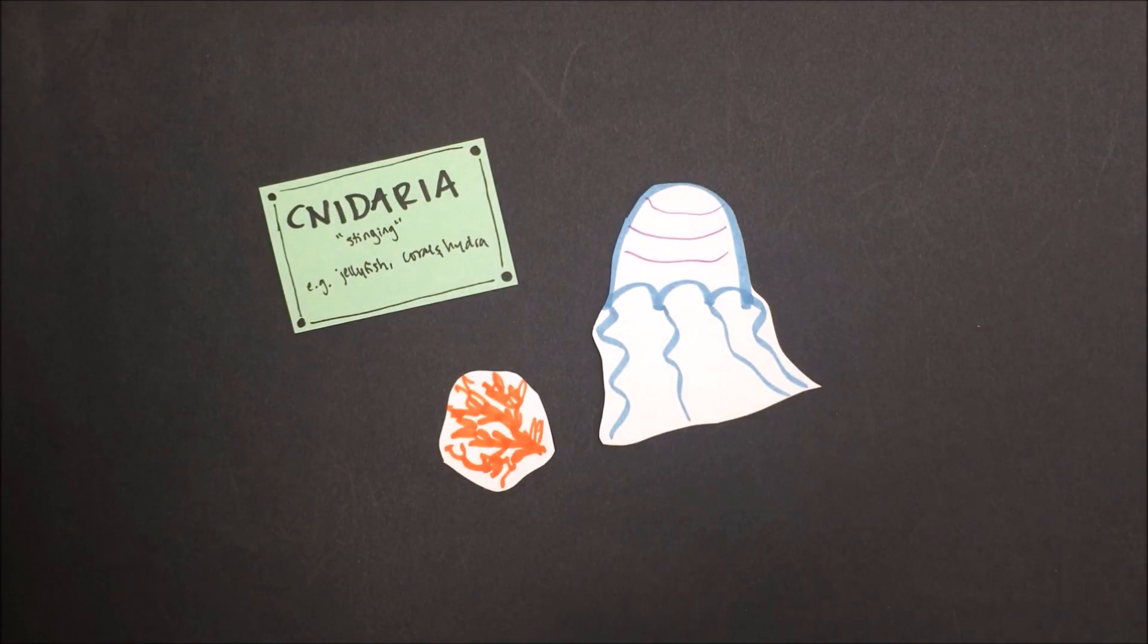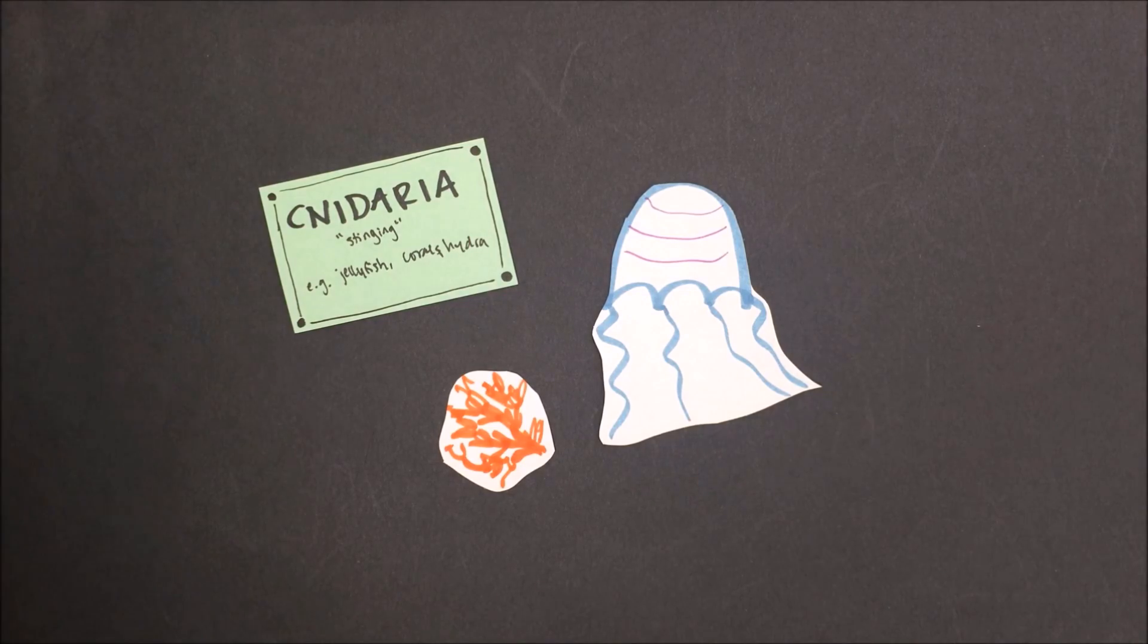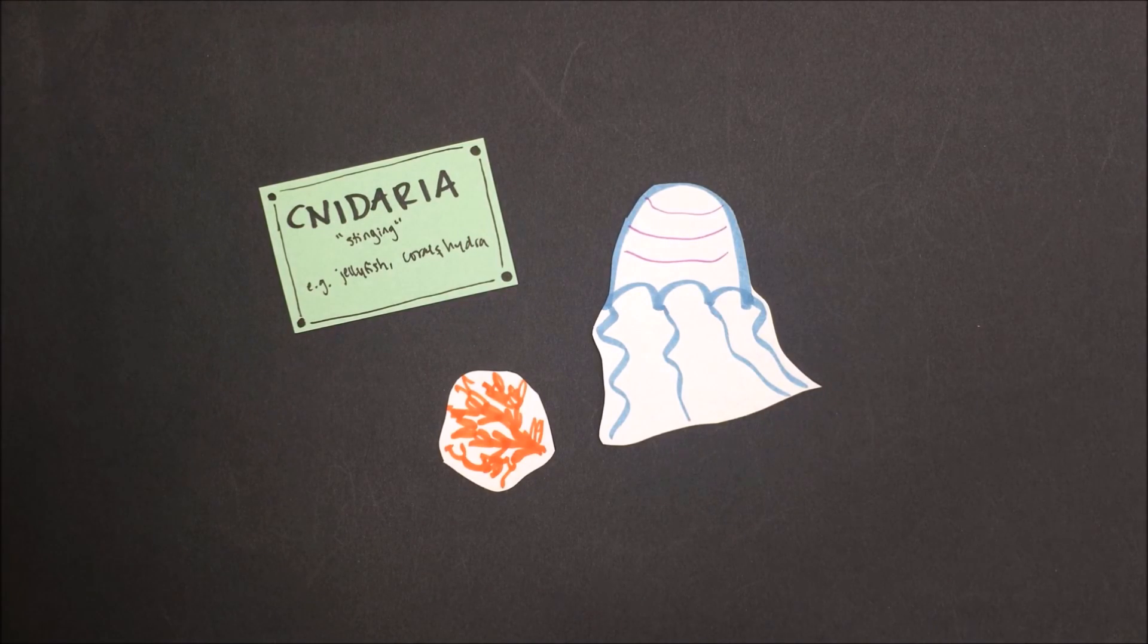Cnidarians are our next phylum of animals. These animals are able to move, and they all contain stinging cells.